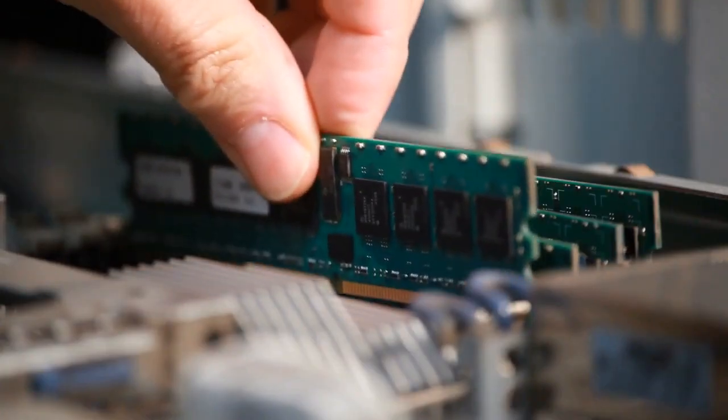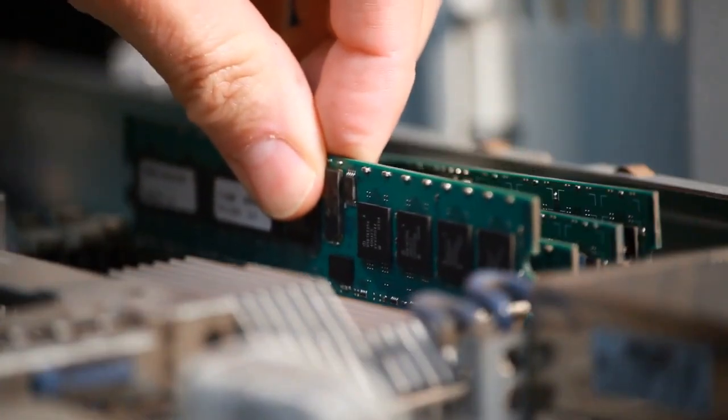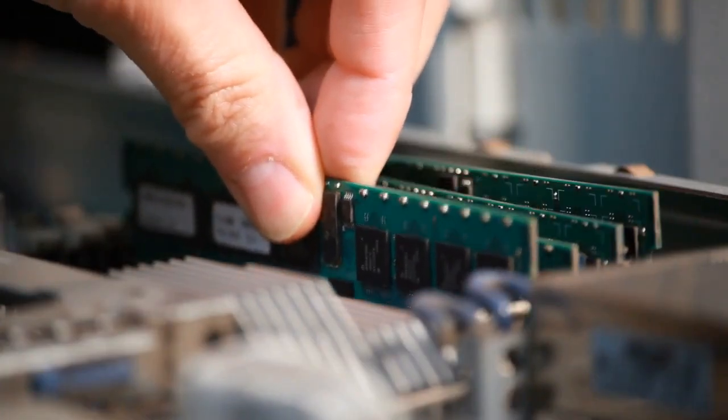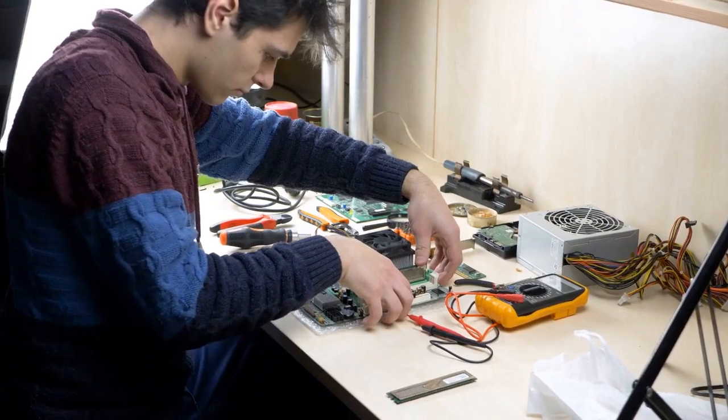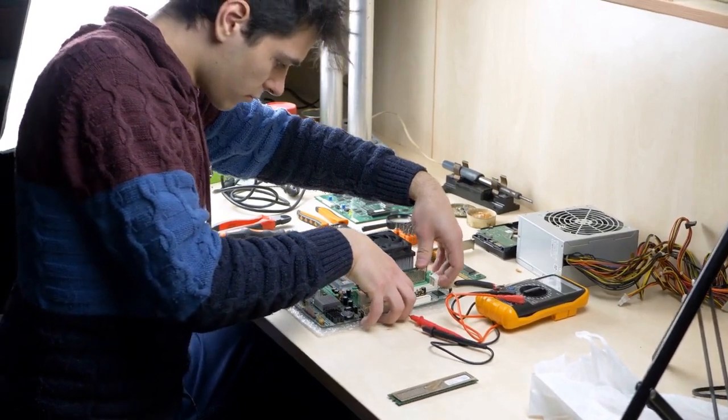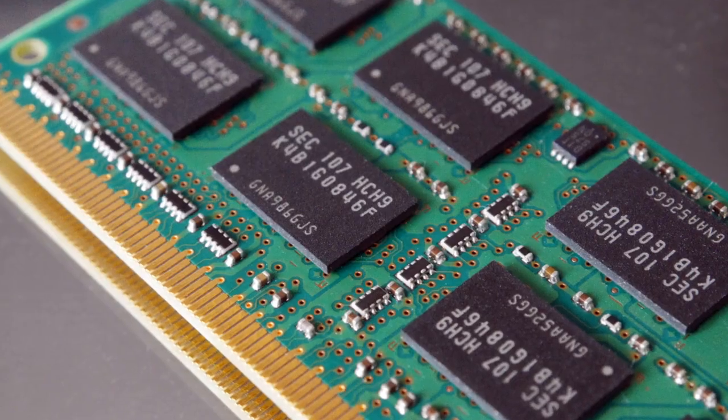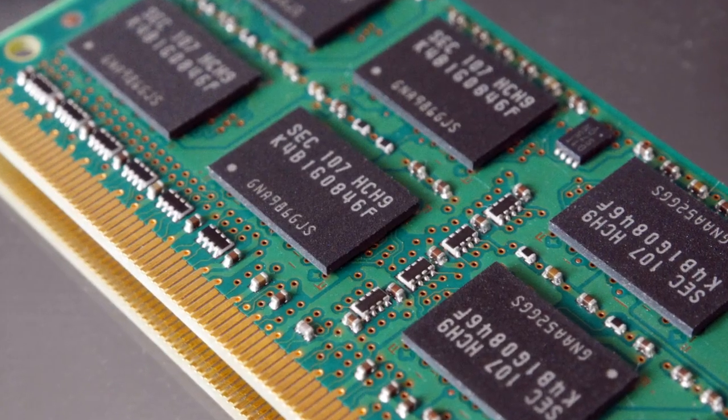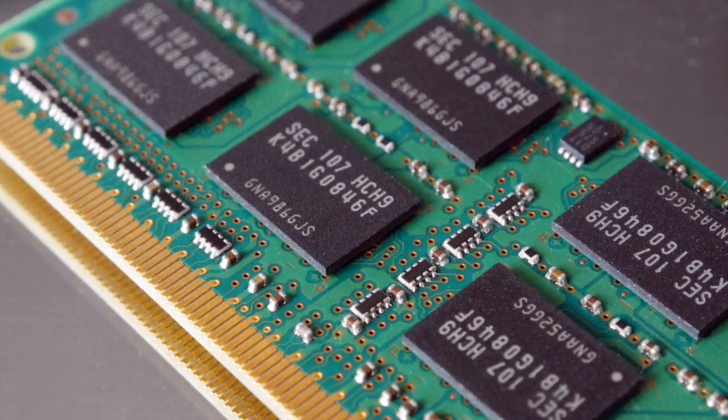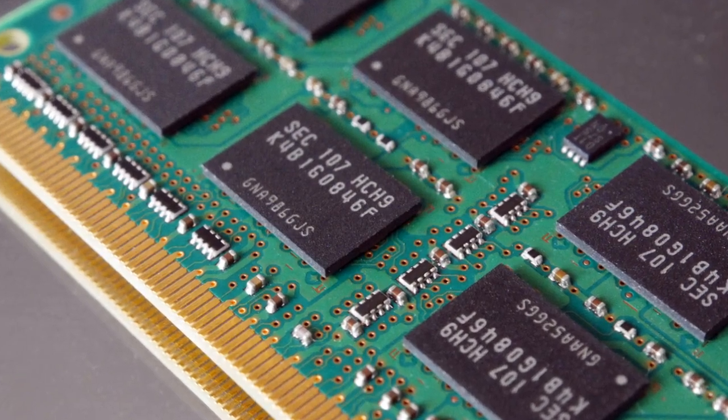In summary, DDR and DDR2 are different memory standards. DIMM, SO-DIMM, and micro-DIMM are types of memory modules. DDR2 modules have improved features compared to DDR modules.